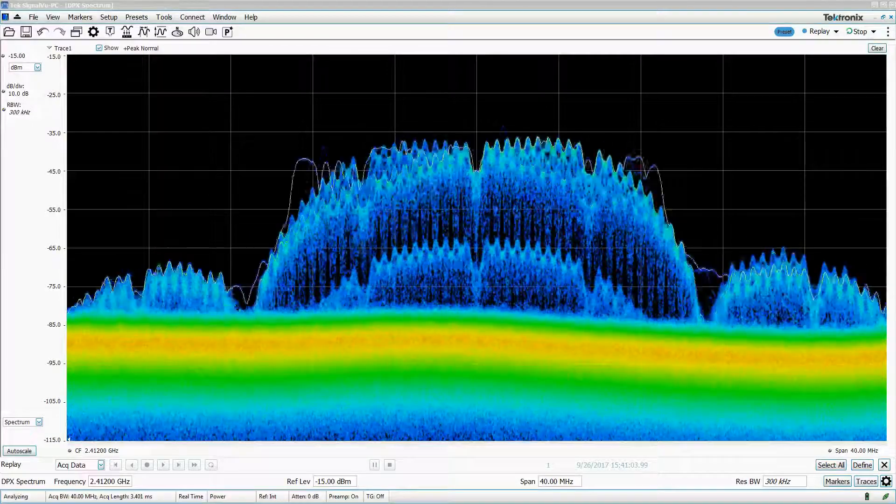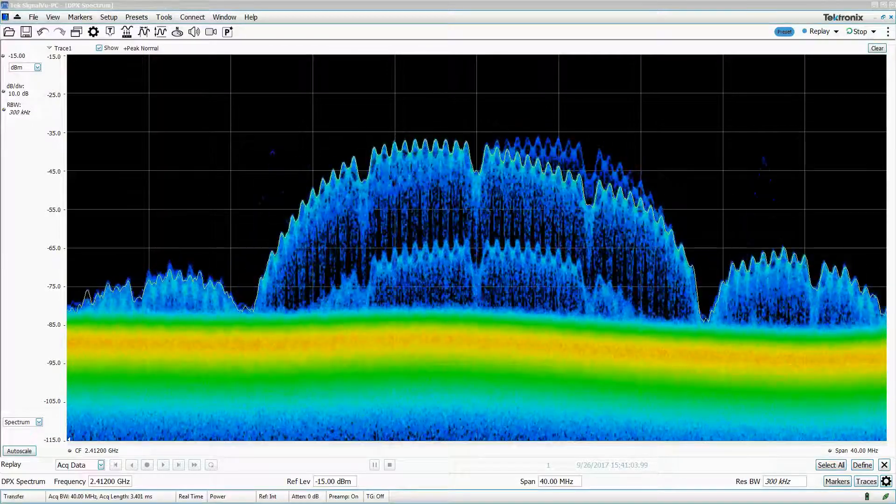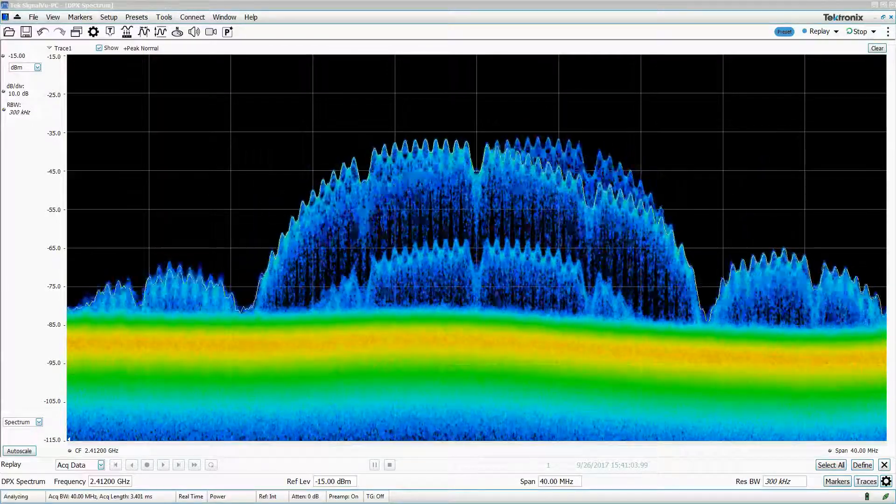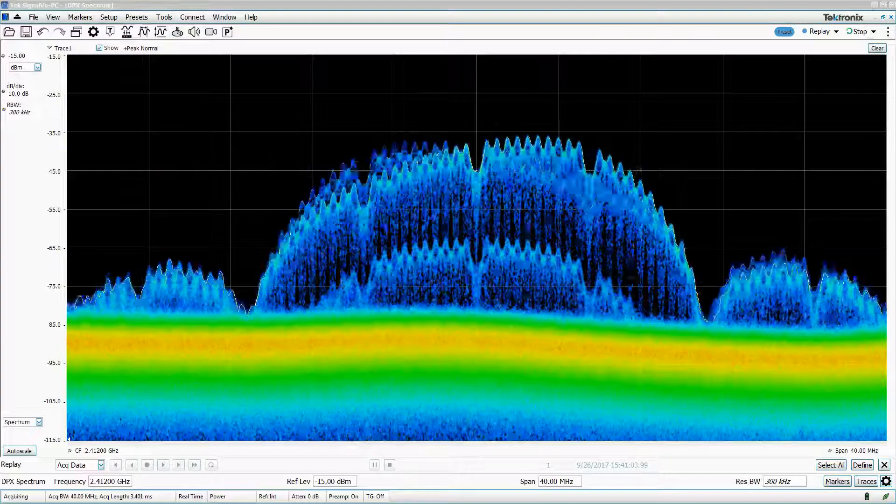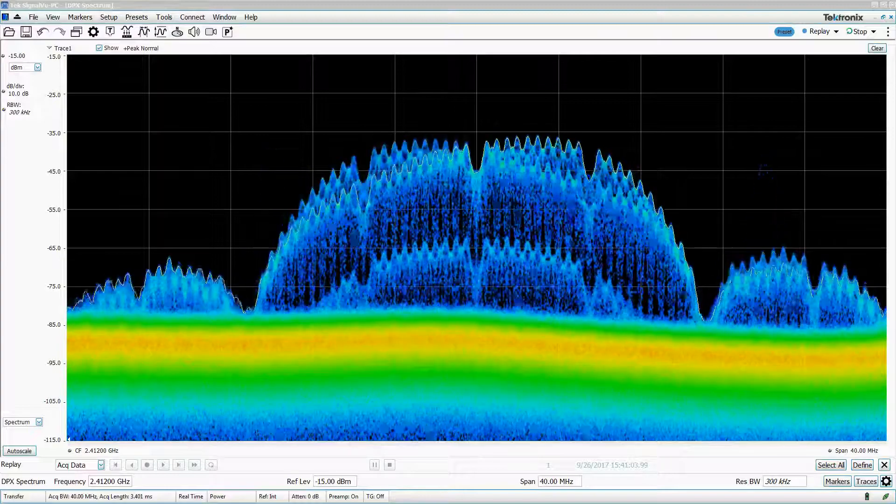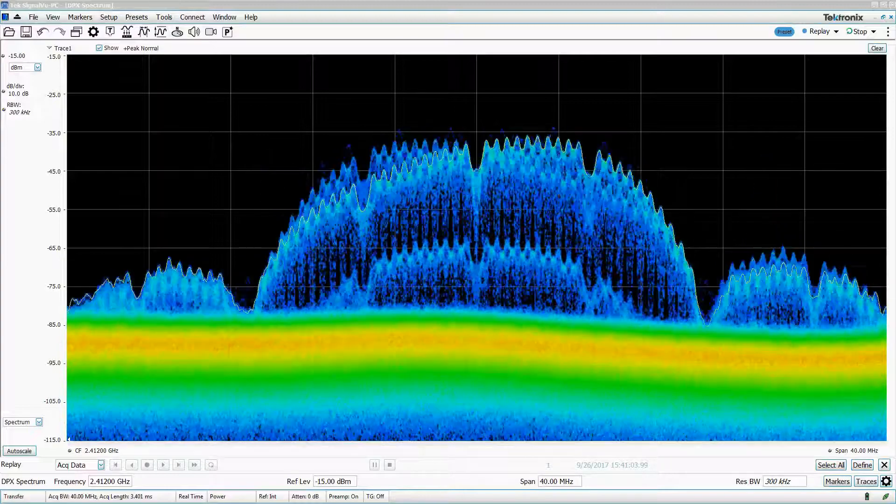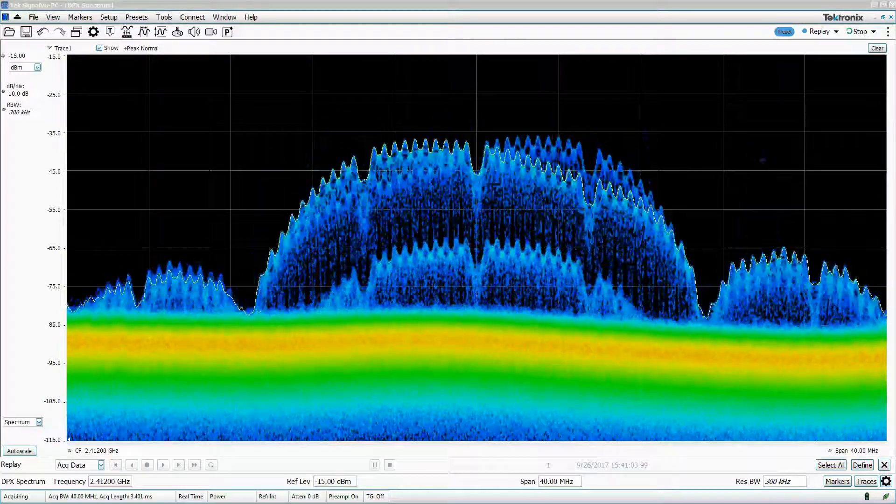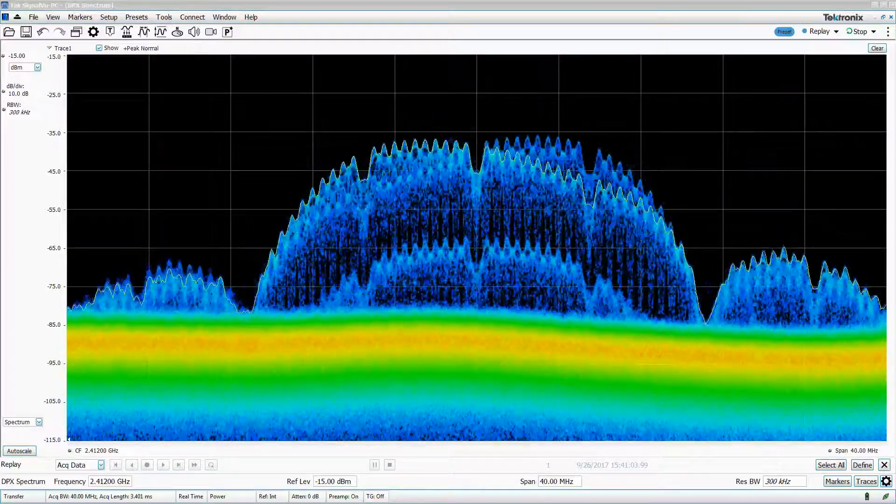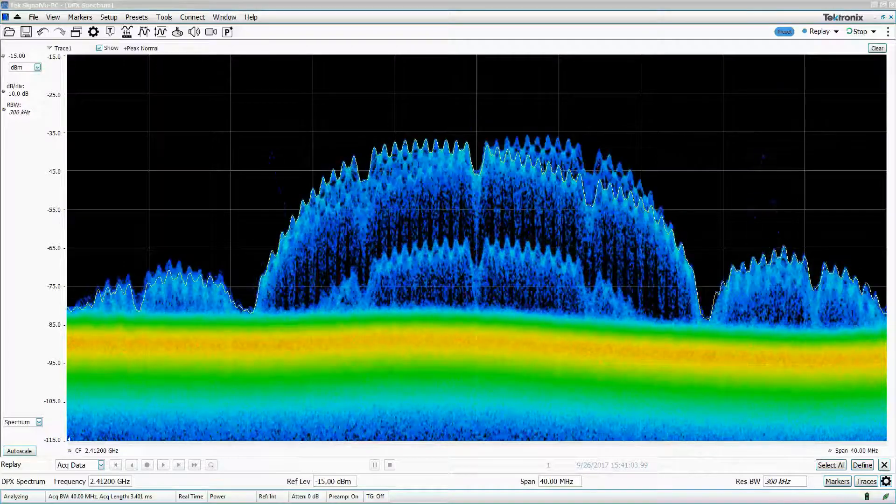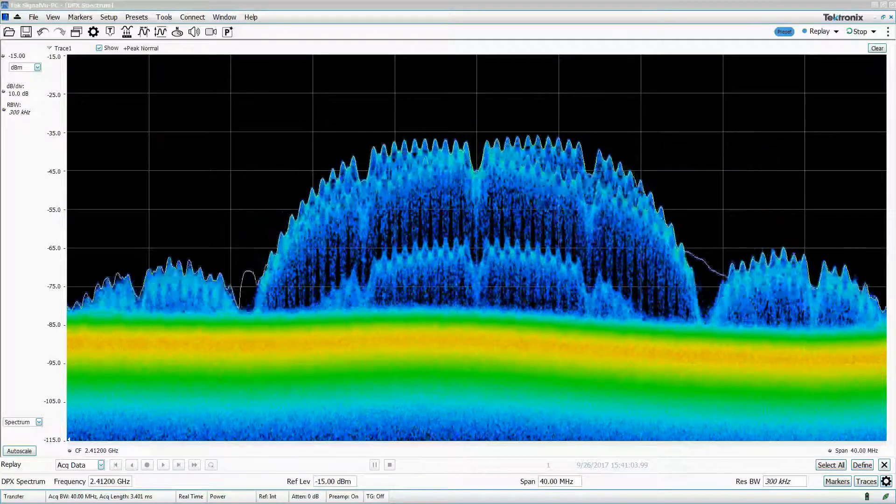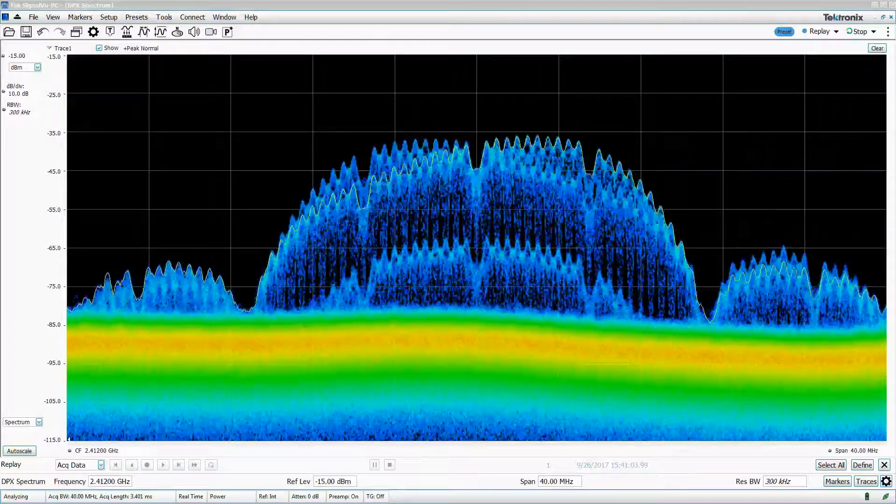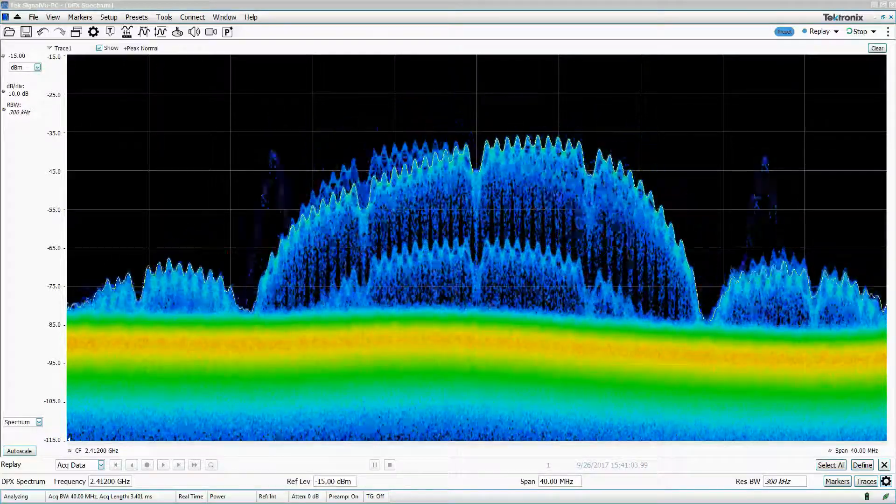Hello, I'm Morgan Allison, Application Engineer for Tektronix. Today I'll be talking about saving and recalling data in real-time spectrum analyzers. I'll be using SignalView PC and an RSA 507A to demonstrate.